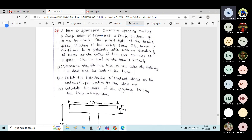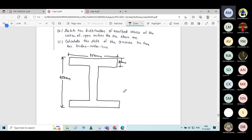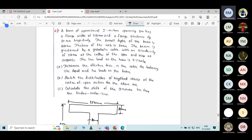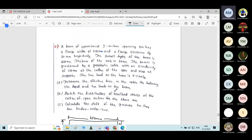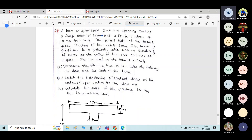The thickness of the bottom flange is also 80 mm. These are the sectional dimensions. The beam is prestressed by a parabolic cable with an eccentricity of 150 mm at the center of span and 0 at the support.